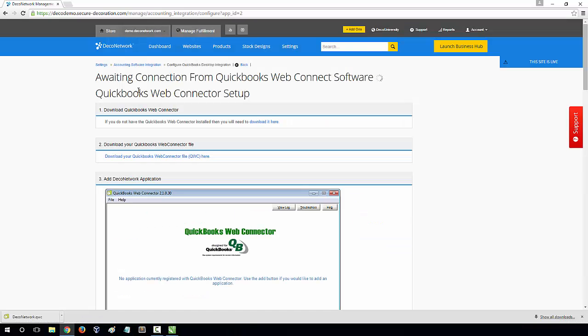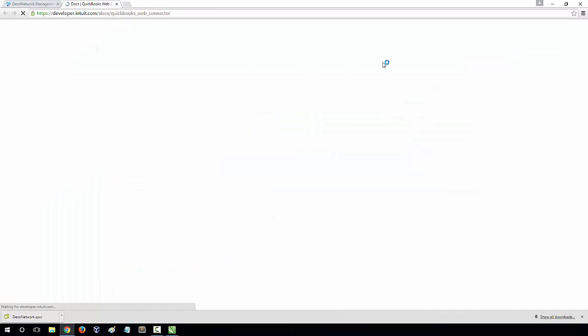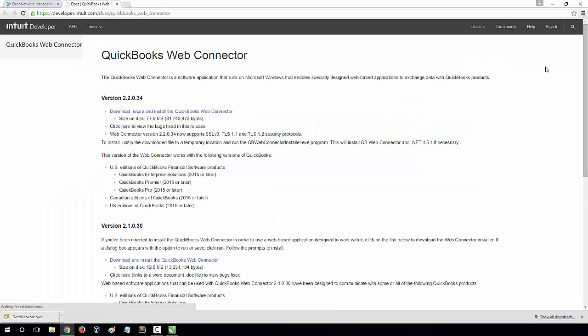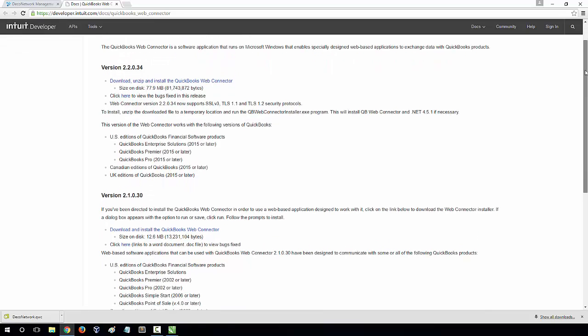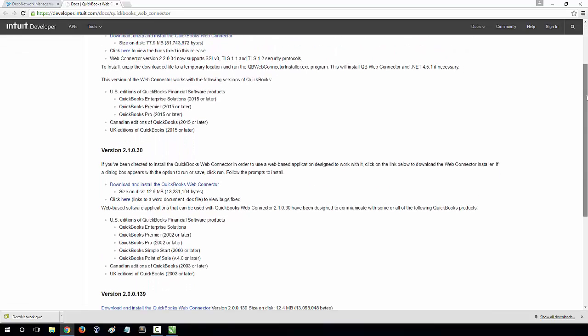Our next step is to download the QuickBooks Web Connector. Step 1 in the instruction provides the direct link to download this software. Select the version that relates to your version of QuickBooks.